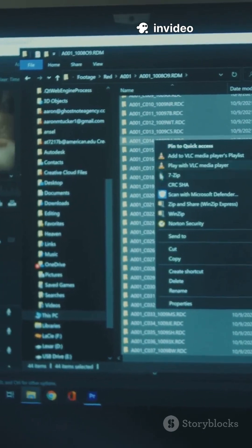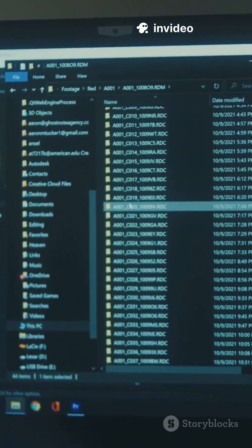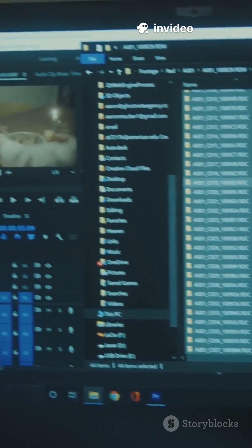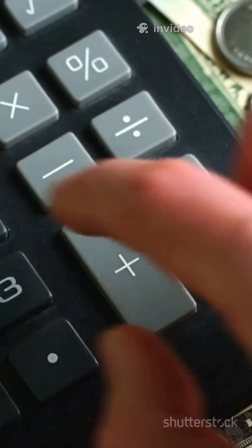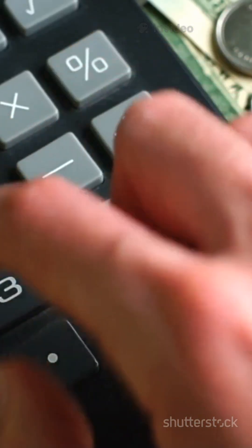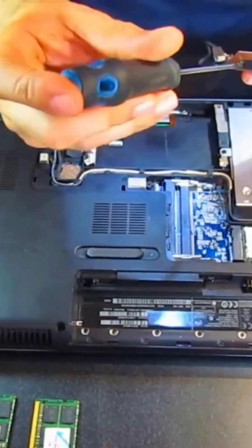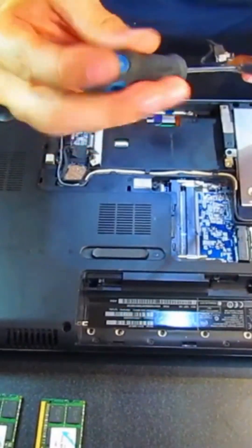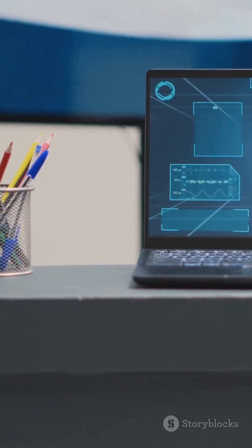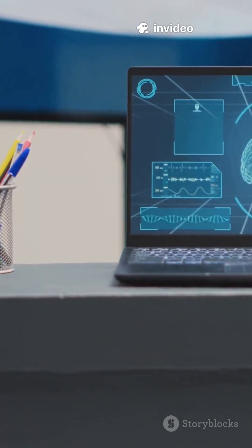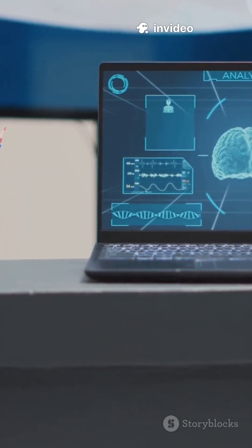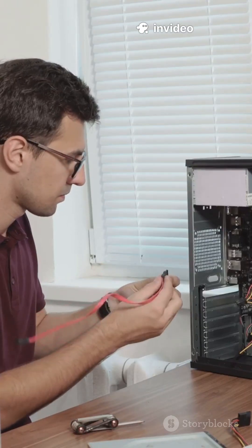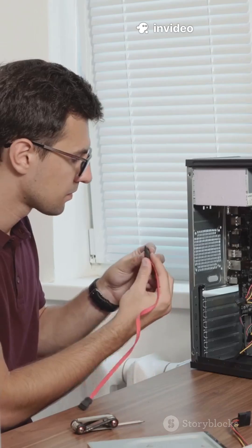First, you get the latest security and features without buying a new PC. Second, it's a budget-friendly move. Why toss out a working computer just because of an upgrade notice? And third, the process is designed to be user-friendly, aimed at anyone who just wants to keep their machine going.